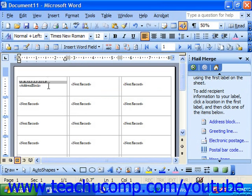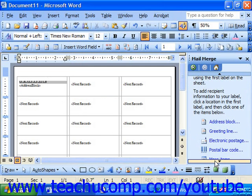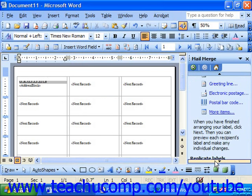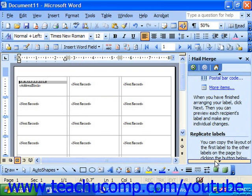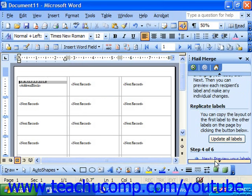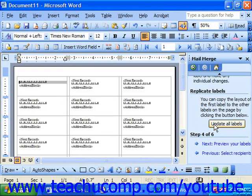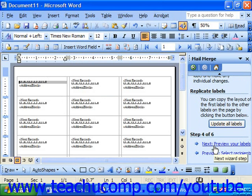Now that you've set up the layout for the first label, scroll further down into the task pane window. You'll see the Replicate Labels section. Click Update All Labels to make all the labels the same. Click Next when you're done to move to the next screen and preview your labels.